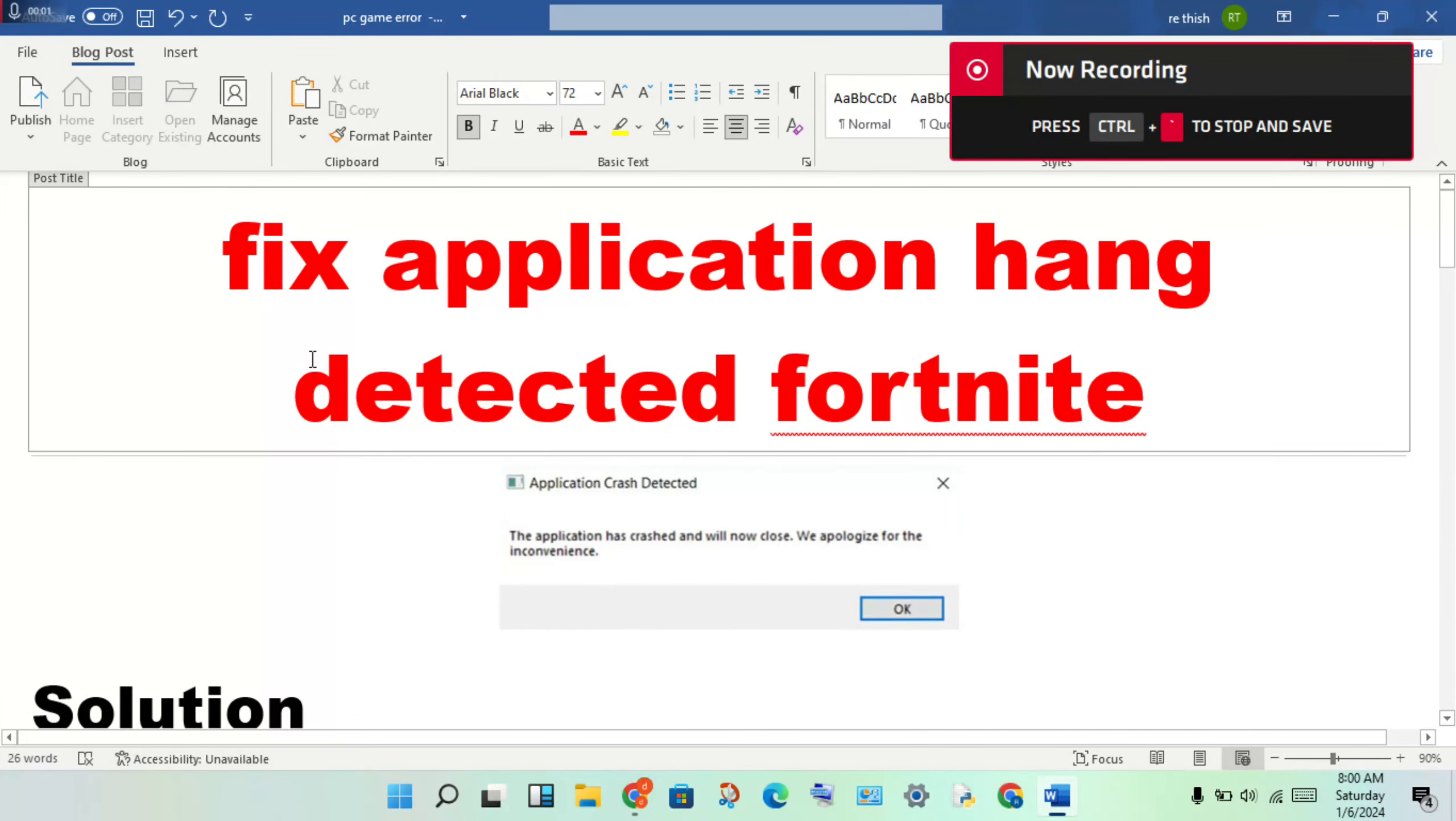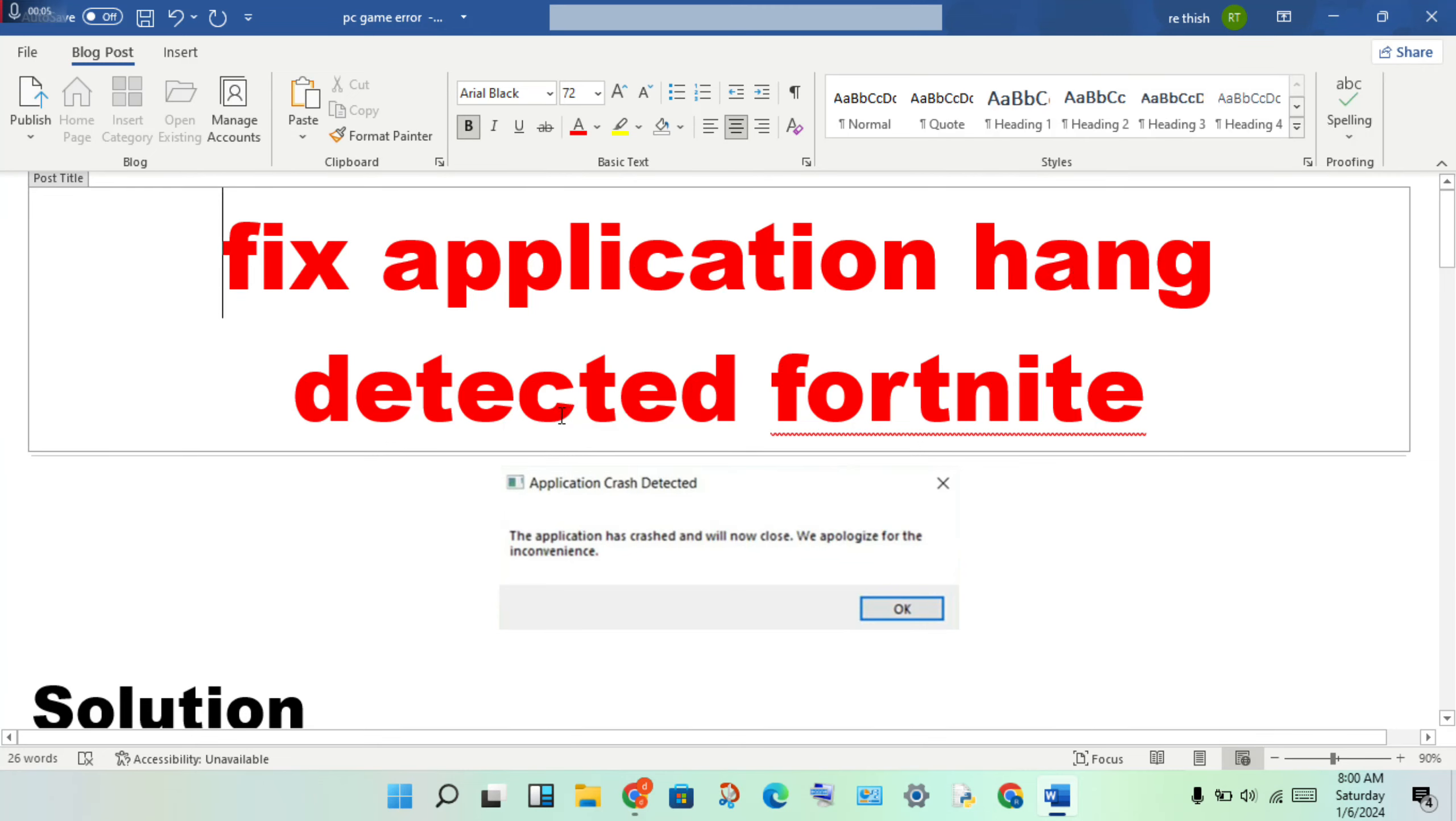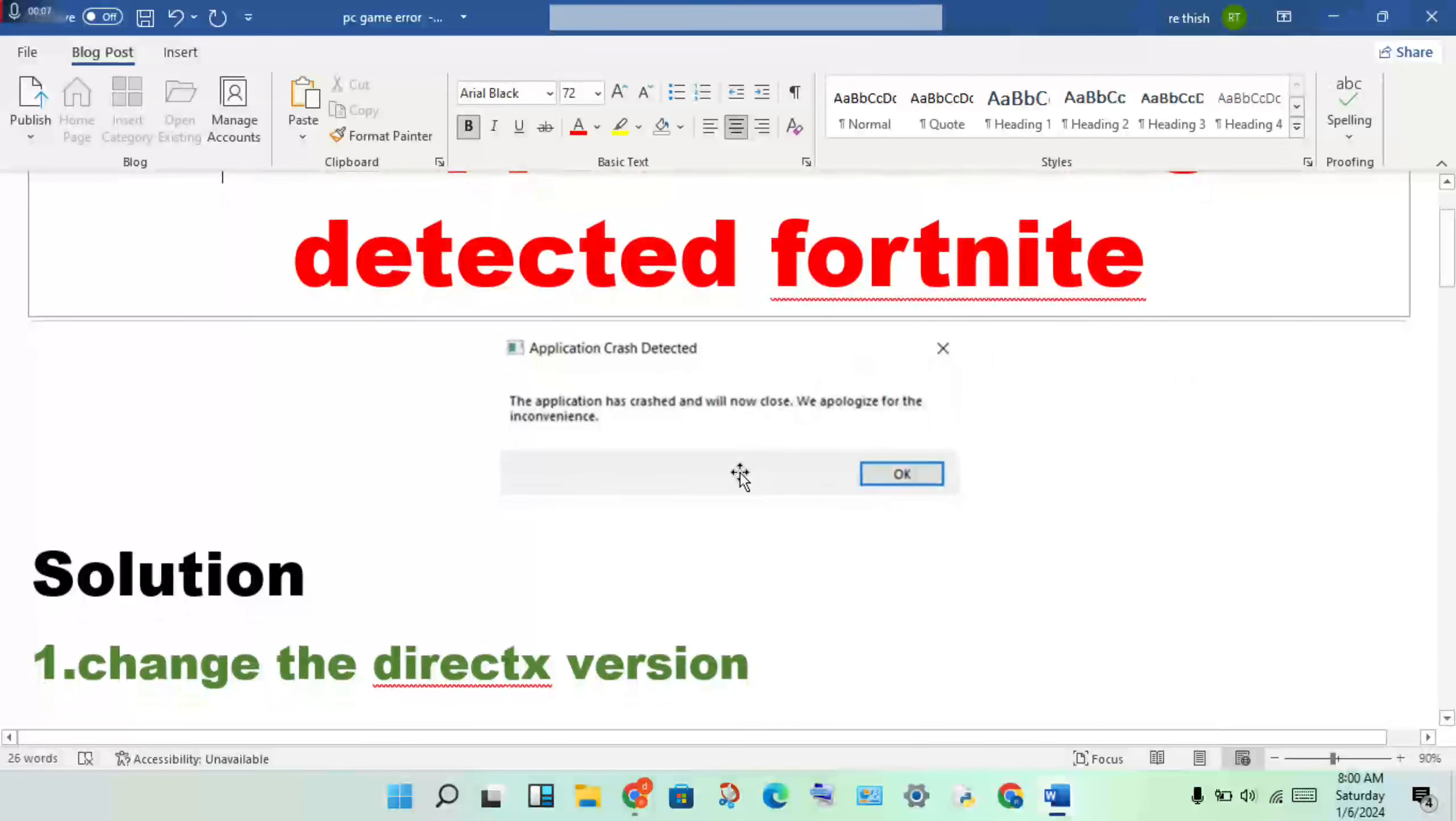Hello guys, welcome to my channel. How to fix 'Application Hang Detected' for Fortnite. Follow safely to solve this problem.